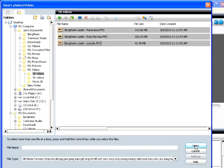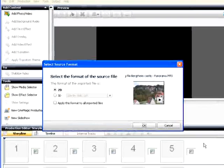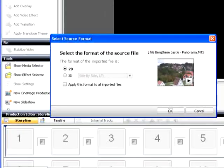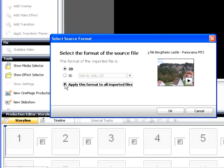In the Select Source Format dialog, I click the 2D Radio button and then click the Apply This Format to All Imported Files checkbox to load all the 2D files. Then click OK.